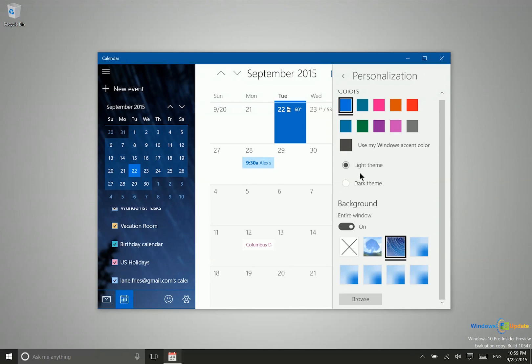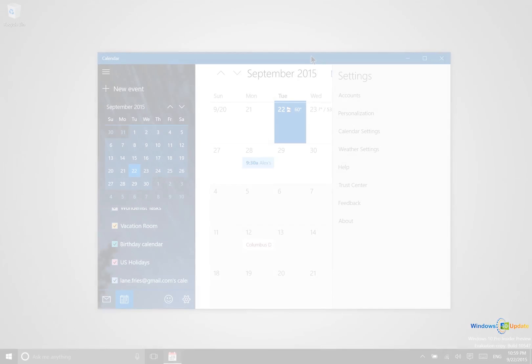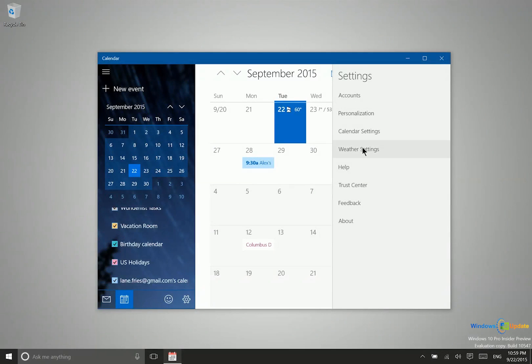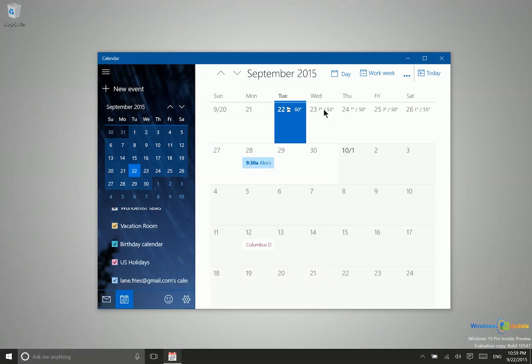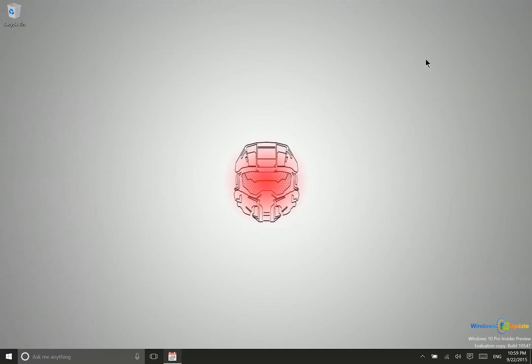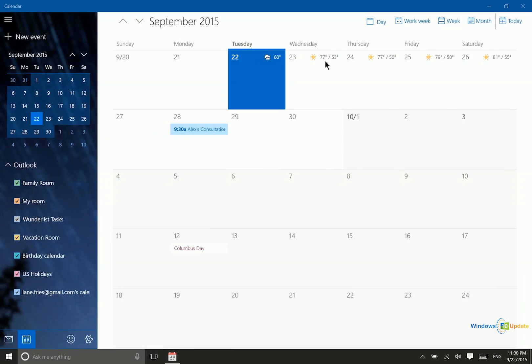You also have a light theme if you prefer a lighter look. In addition, you have weather settings if you'd like to see the forecast right here within the calendar. You can see it shows me the highs and lows on these different days.